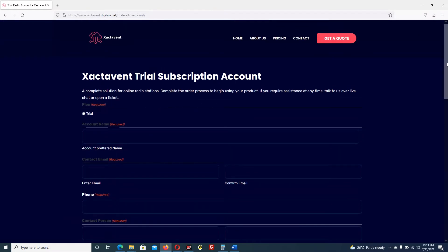By the time the customer fills in all of the details on this page, you will receive an email as a reseller that a particular customer has applied for a particular package that you have put on your website. The customer who applied will also receive an email giving them peace of mind that the subscription is in progress.